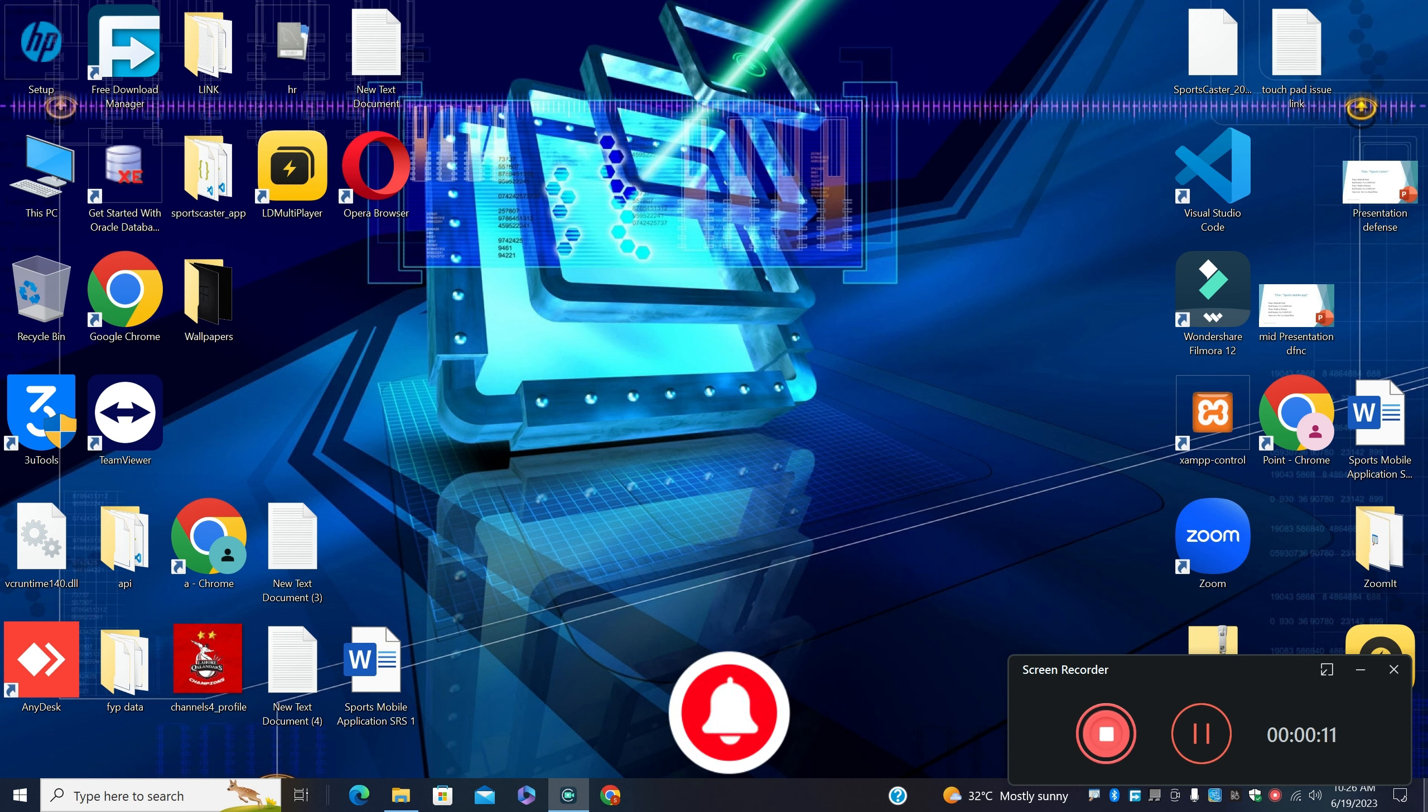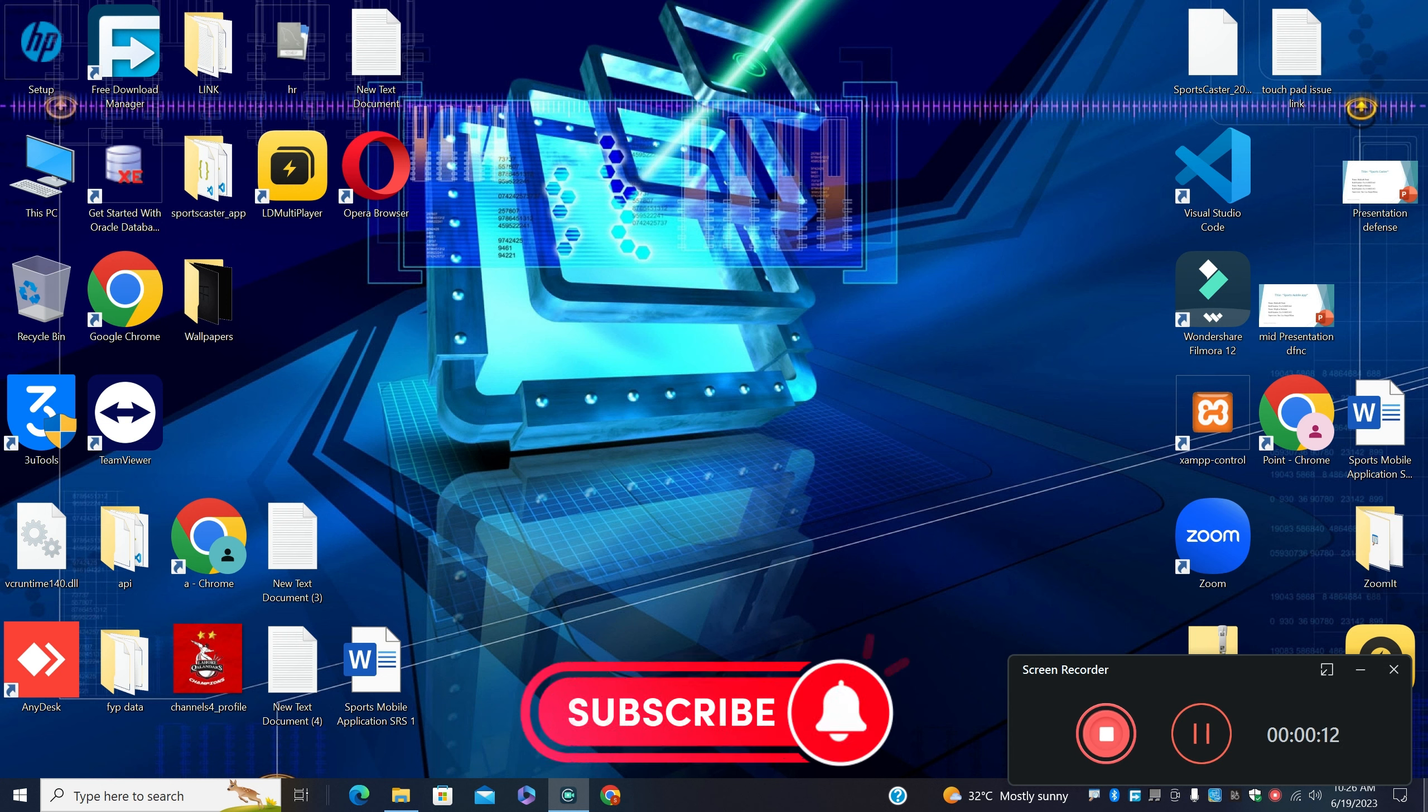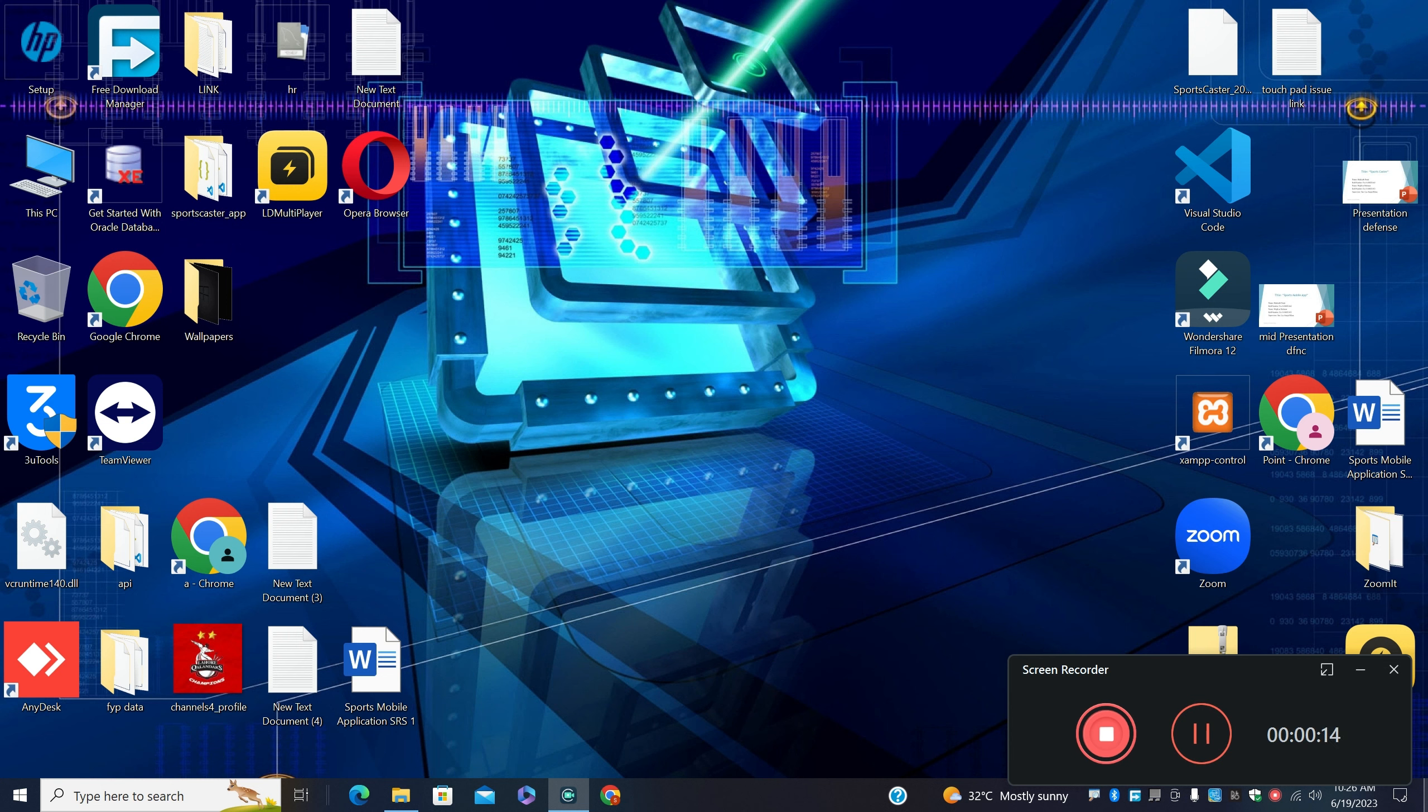I will perform all the steps by using keyboard because the touchpad is not working. If you have a mouse, you can connect it with your laptop and follow all the steps. Otherwise, you can fix it only with the keyboard. So first,